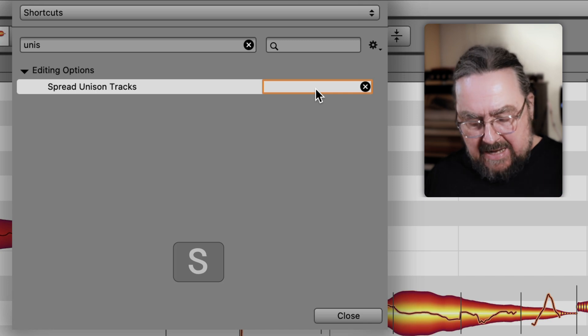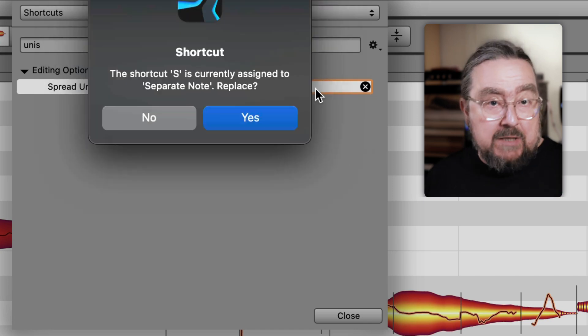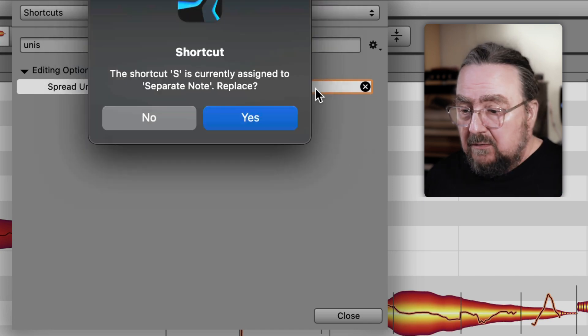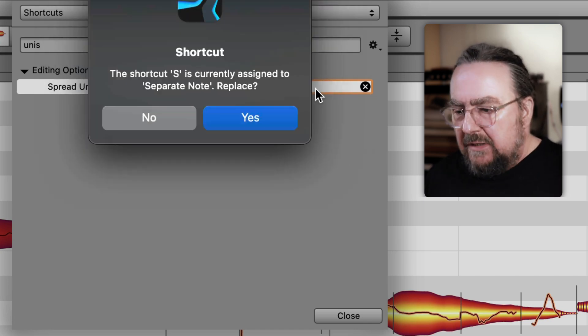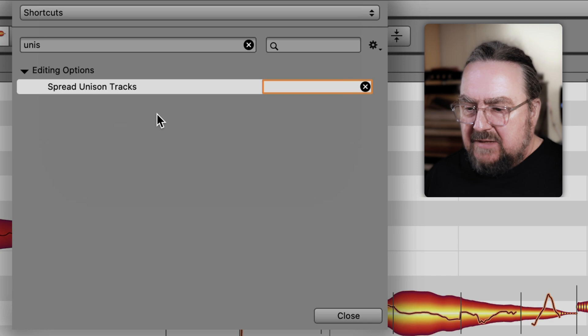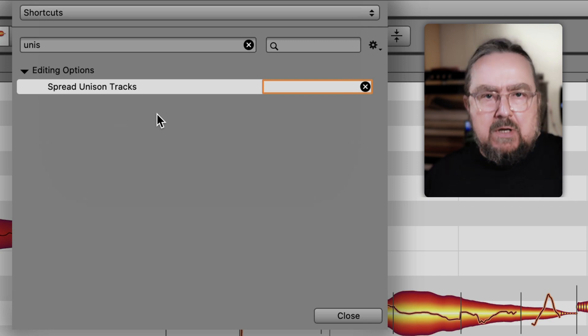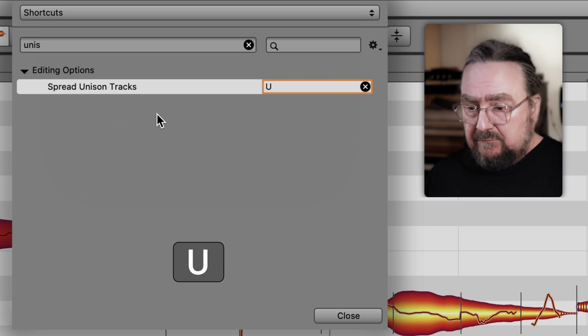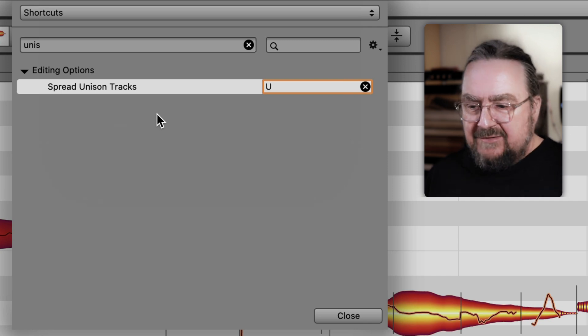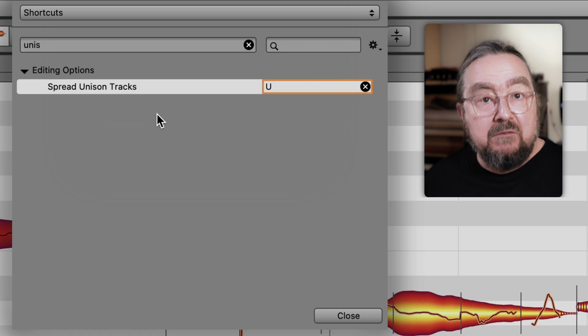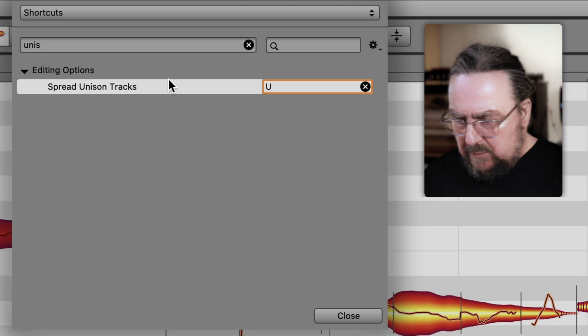What about S for spread? That's already in use — don't want to replace that. So what about U as in unison? That's good, it was still free.